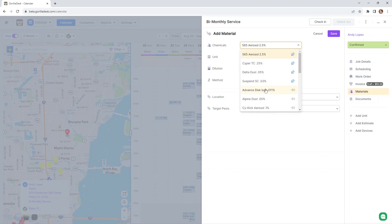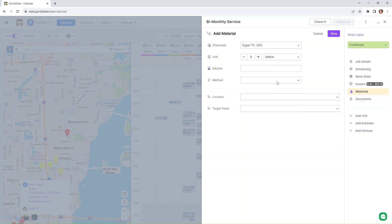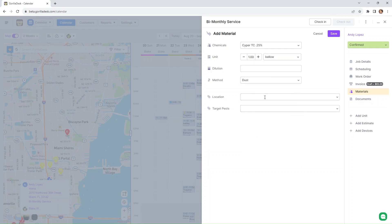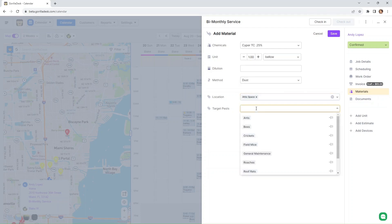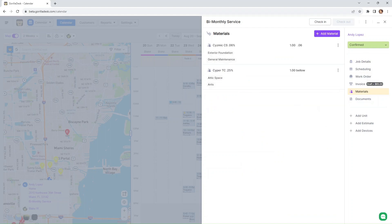Although it's not going to be in the order that you pinned them, it's going to be alphabetically ordered right here. So after that, just click on the material, add the unit, add the dilution, the method, the location, and then the target pest. And then just hit save.